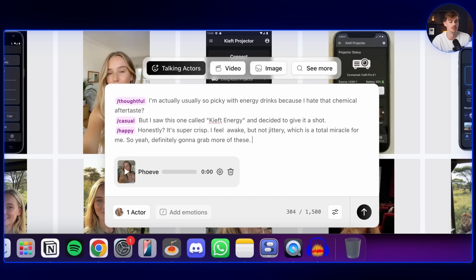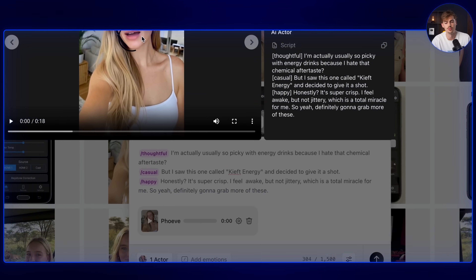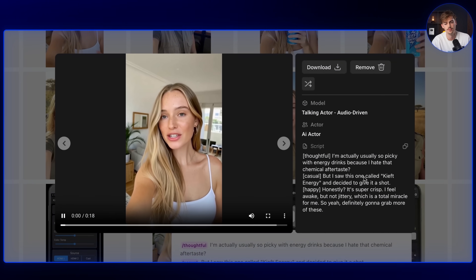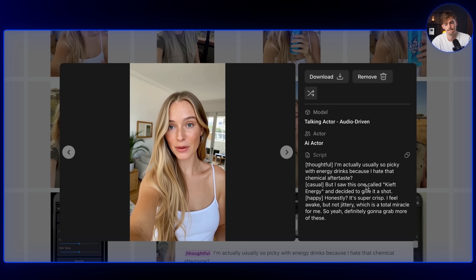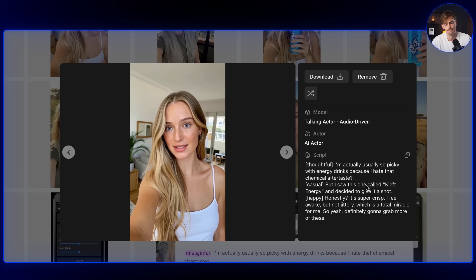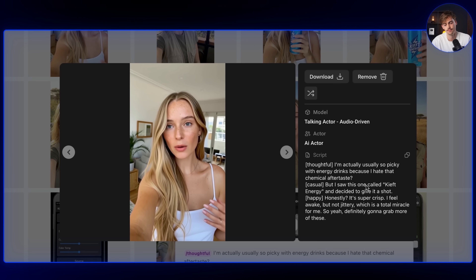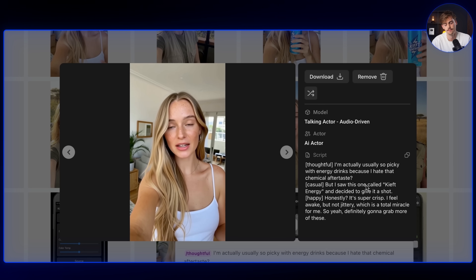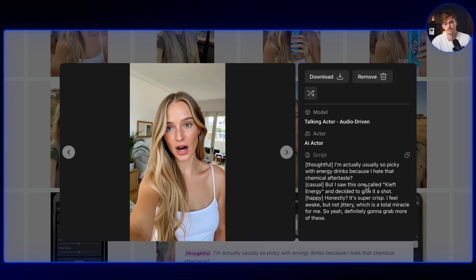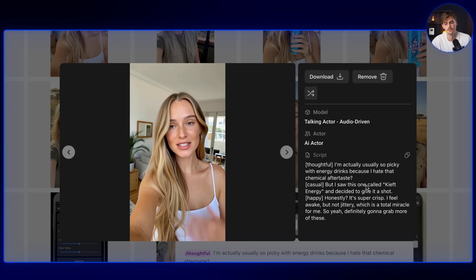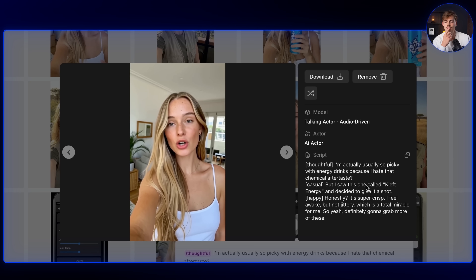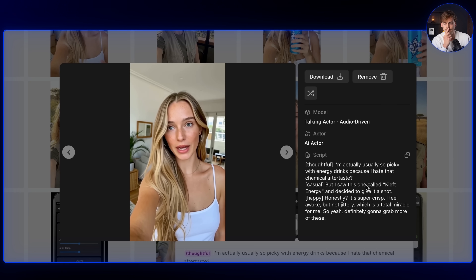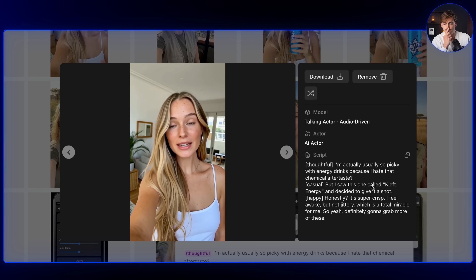And if you generate this, you get something like this: "I'm actually usually so picky with energy drinks because I hate that chemical aftertaste. But I saw this one called Keeved Energy and decided to give it a shot. Honestly, it's super crisp. I feel awake, but not jittery, which is a total miracle for me. So yeah, definitely going to grab more of these."